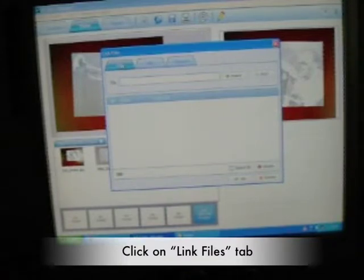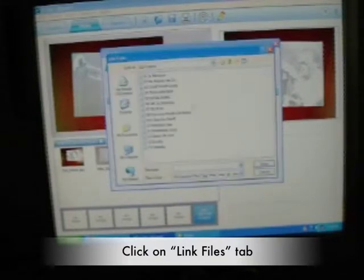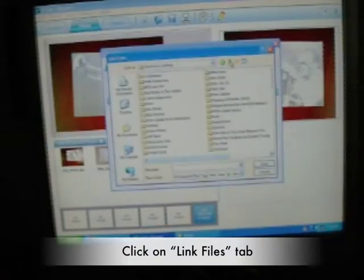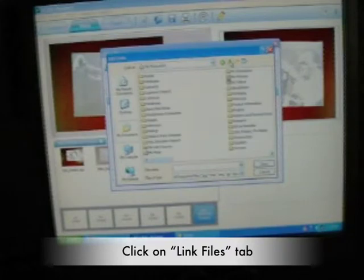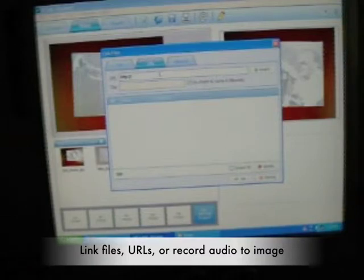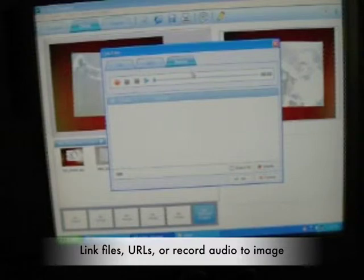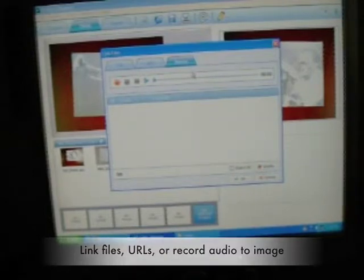You could link a file and you can just find it in wherever your files are kept on your computer. You could actually link to a URL or you can record your comments with the microphone, which is what we'll be doing here.